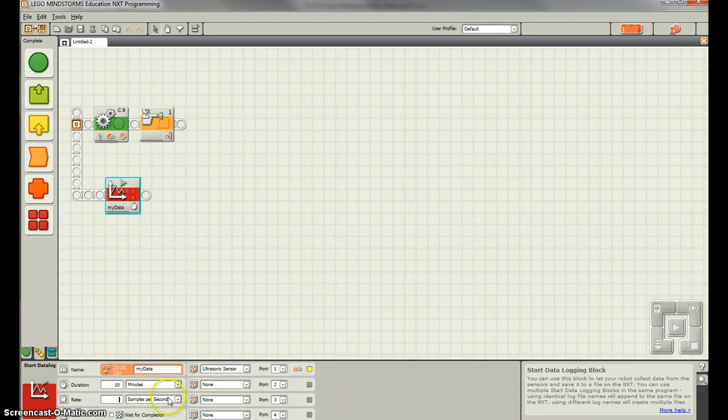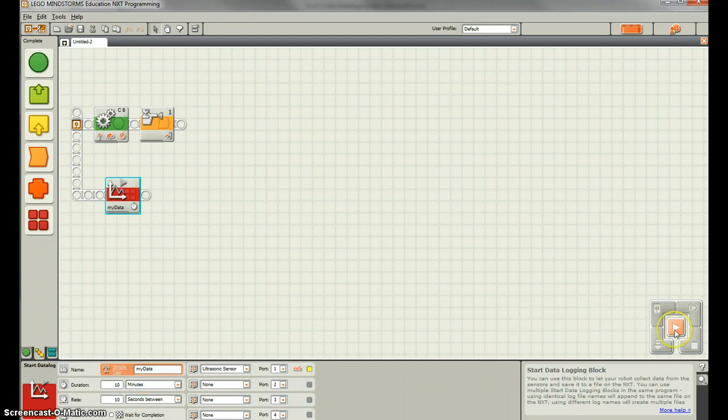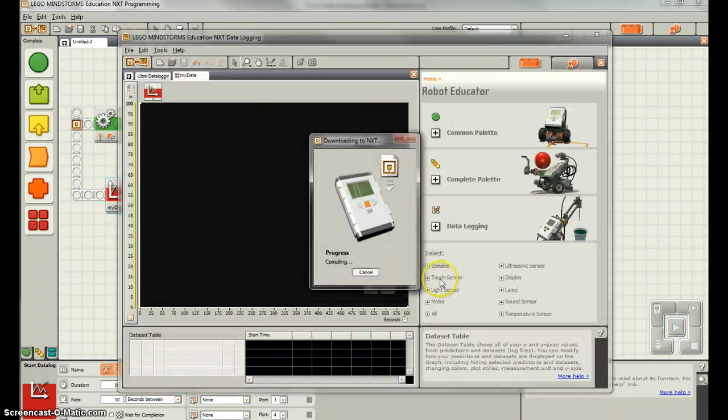So maybe we want to do 10 seconds between samples. So what that'll do is every 10 seconds it'll take it. So that might be enough for our purposes. Let's see if it'll work. It looks like it'll work.